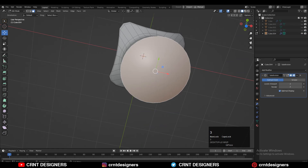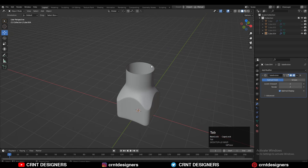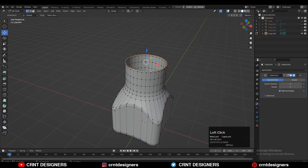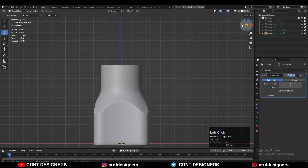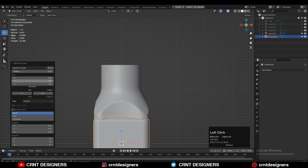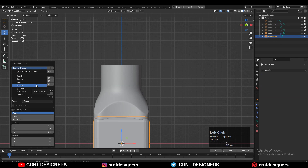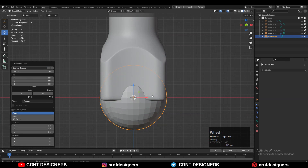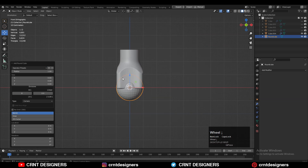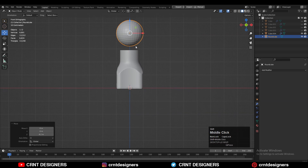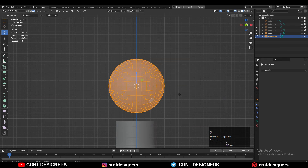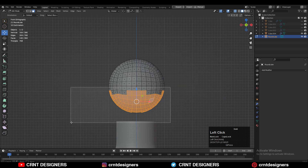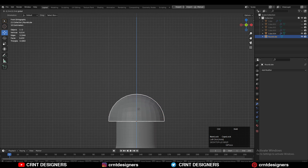Select the top face and delete it. Now we need to add another object. There are 32 vertices — you can see this with the statistics overlay. Add a rounded cube and set the operator preset to quad sphere. You don't need to worry about the vertex count because this quad sphere has a 32-vertex count. Turn on extra mode, select the bottom faces, and delete them.